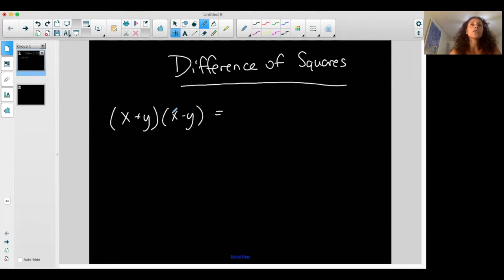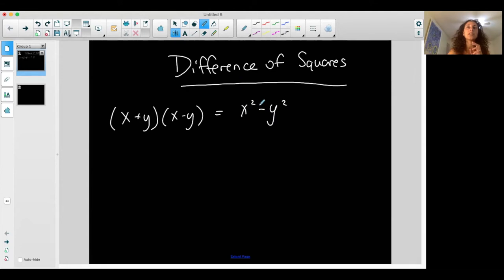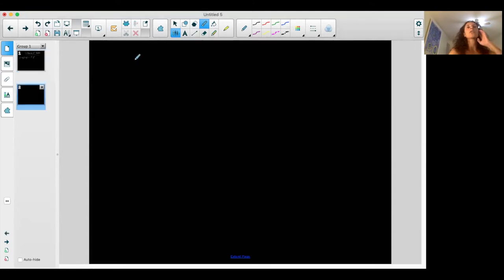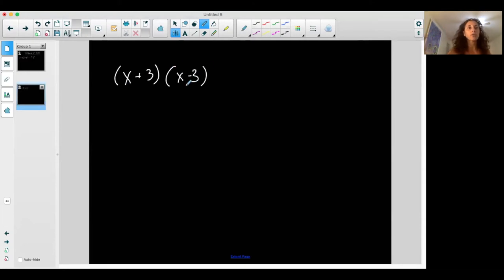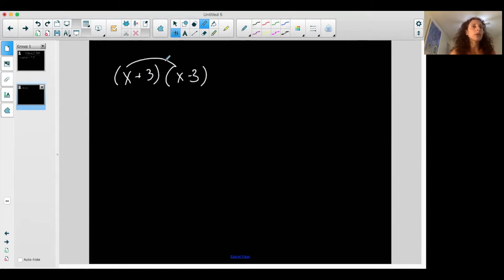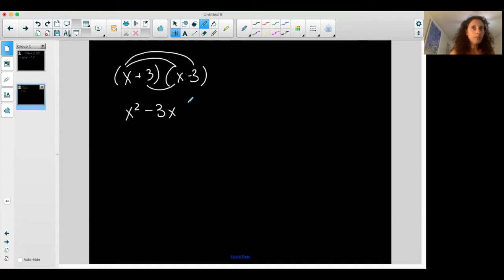A difference of squares comes from a product of two binomials which have the same two terms, but the sign in the middle cancels. It ends up with a difference — subtraction — of two squared terms. I'll show you where it comes from and then we'll go backwards into factoring. Imagine I have (x + 3)(x - 3): two binomials with the same two terms, just the sign in the middle is different. I'm going to FOIL: my first is x squared.